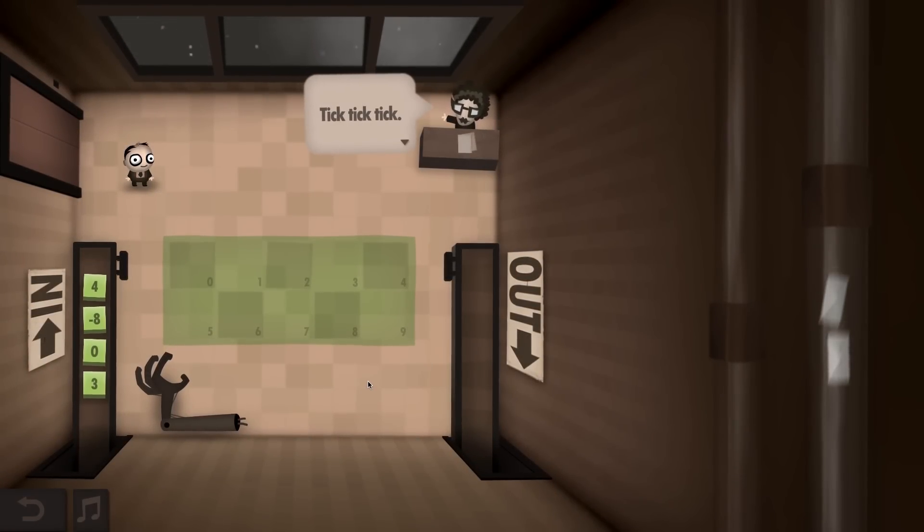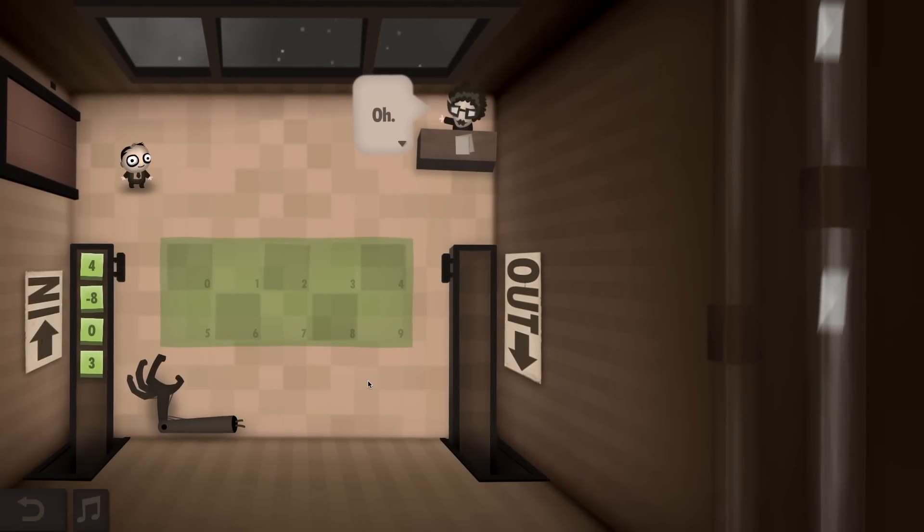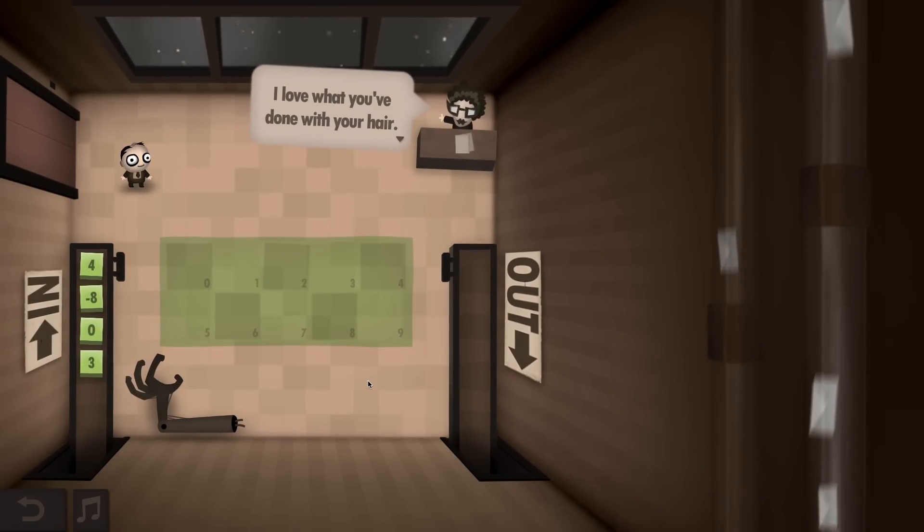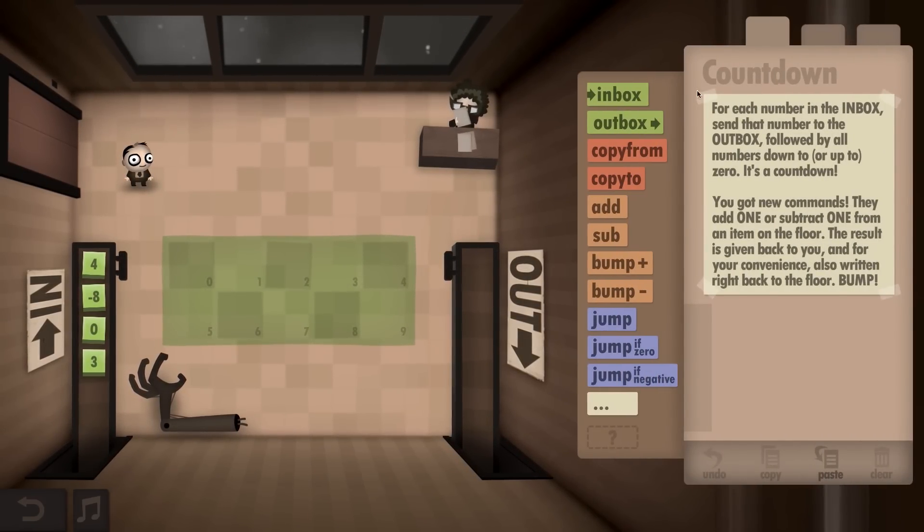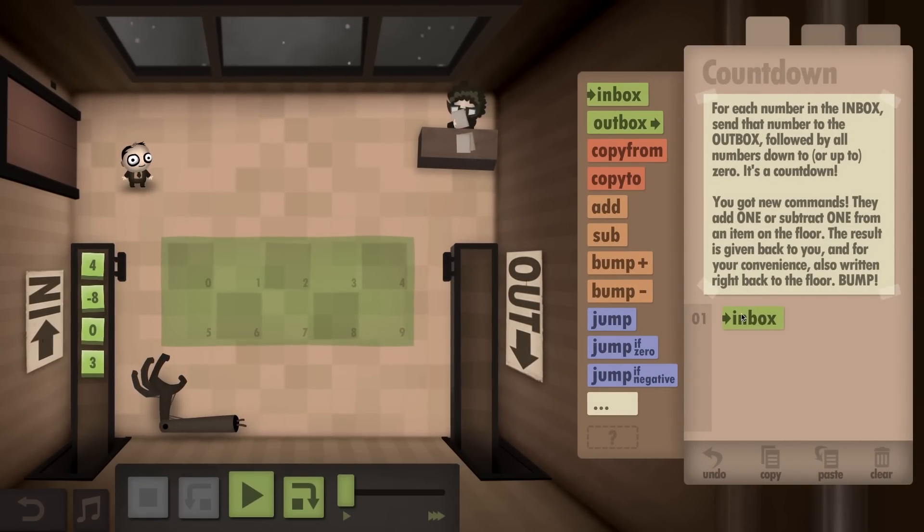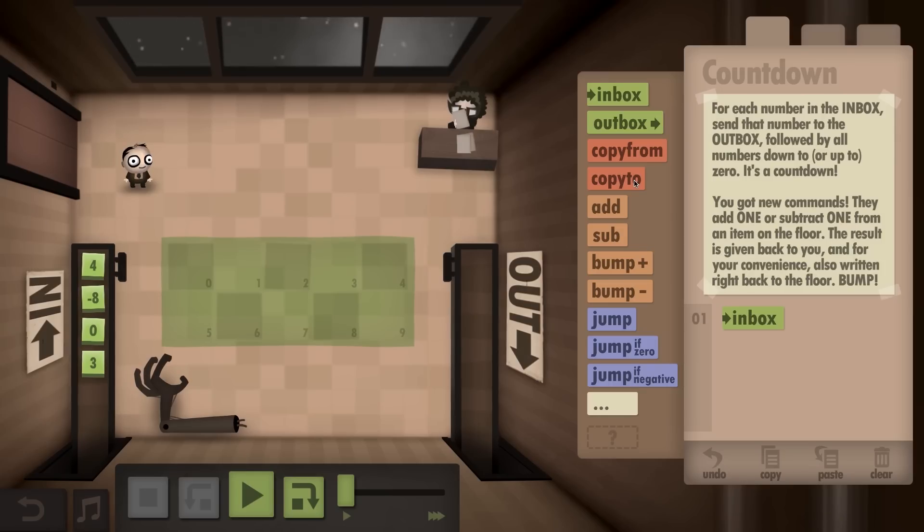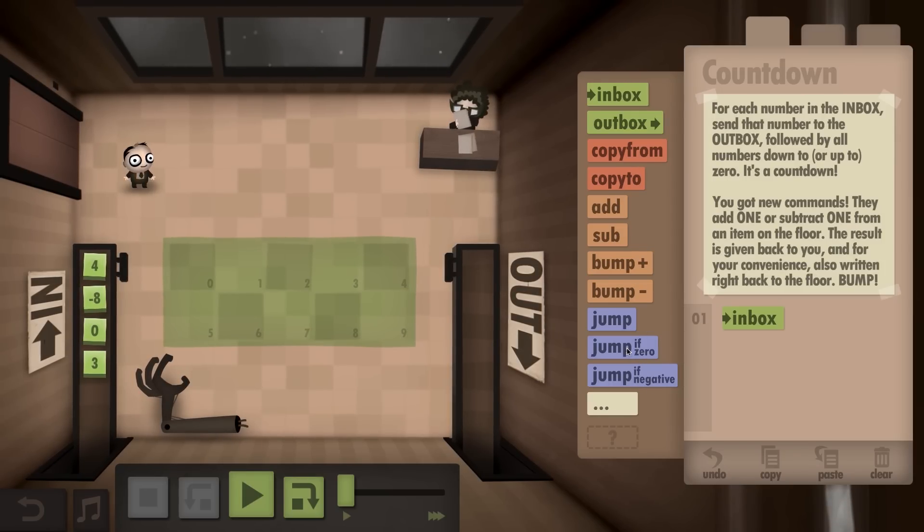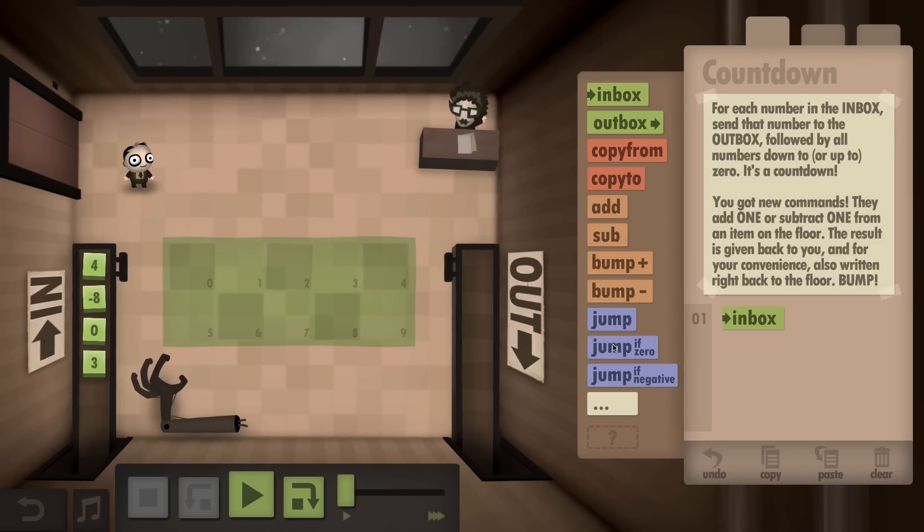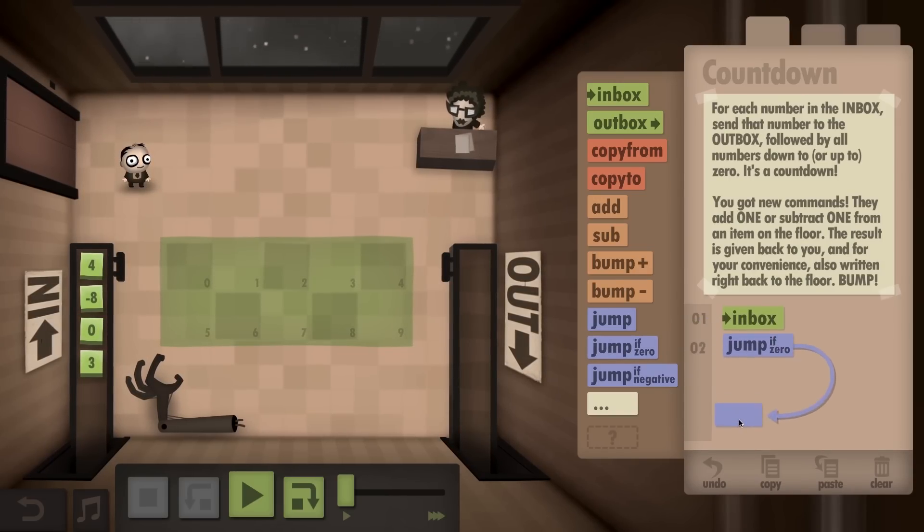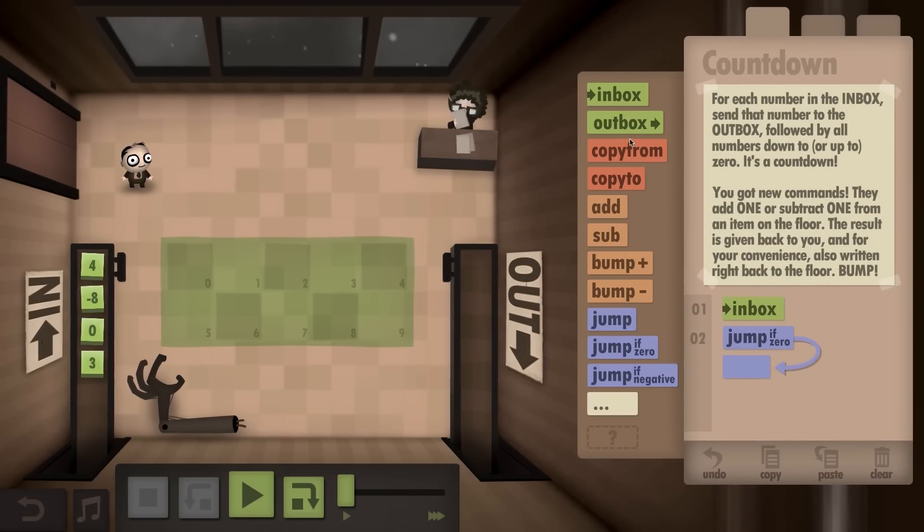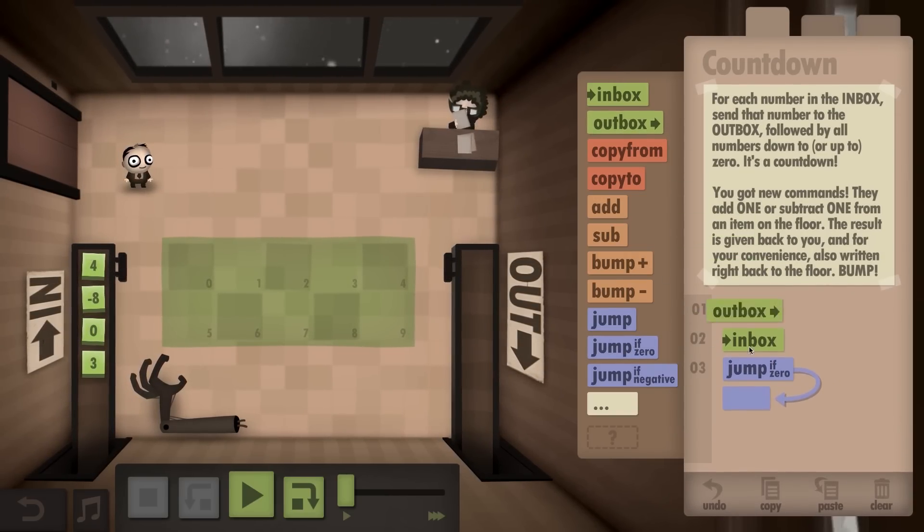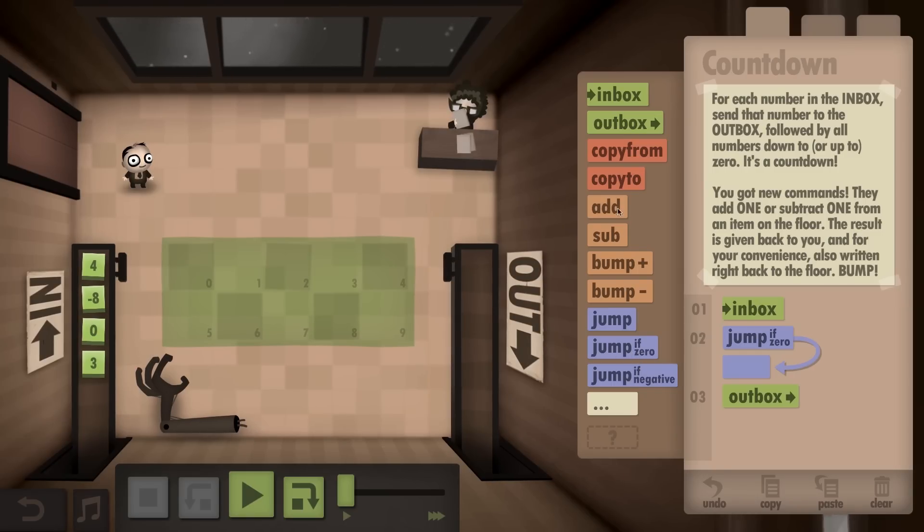Dave, are you ready to program people like computers? Yes, that's correct. This is Human Resource Machine, a very complex game that I'm going to try to do my best to explain the mechanics as we go. This is a new game from the creators of Little Inferno.